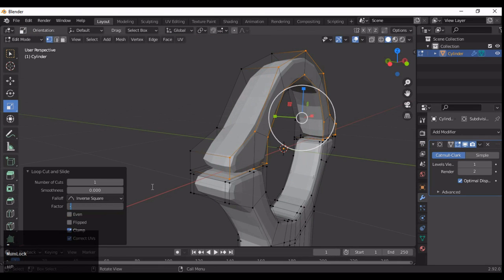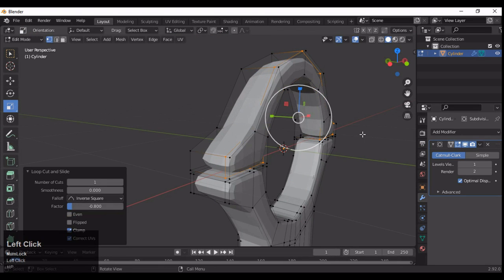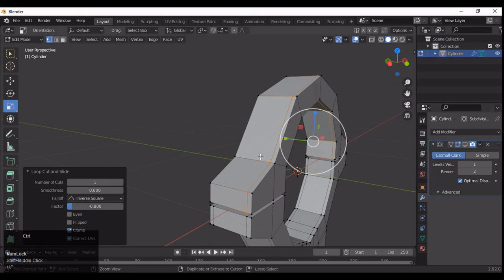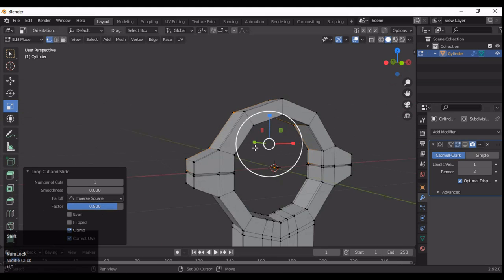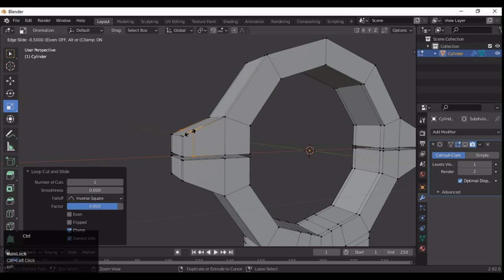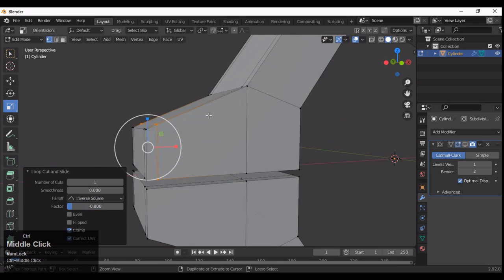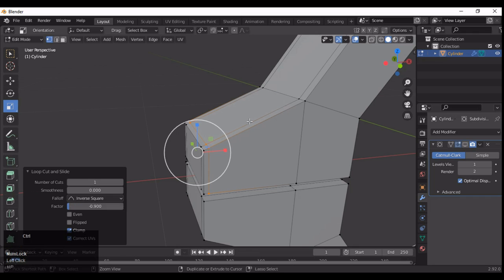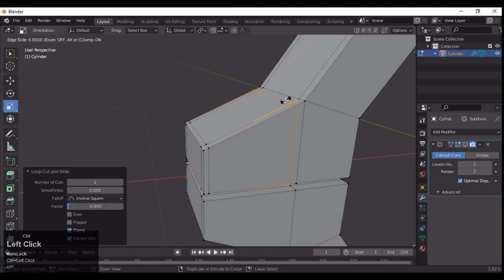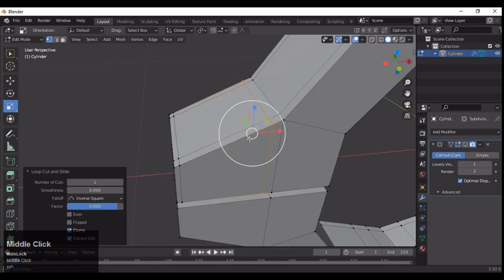Then you can add the Subdivision Surface modifier. Add a few more loop cuts here on the top face — the top mesh, you could say.